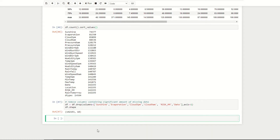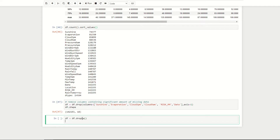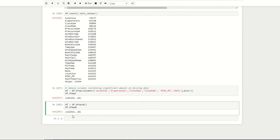For our next pre-processing step, we're going to remove all rows of data that contain missing values (NA). We can afford to do this because we already have a significant amount of data. We do df = df.dropna() and display the new shape. Our data frame now has 112,925 rows, meaning we've dropped around 29,000 rows.